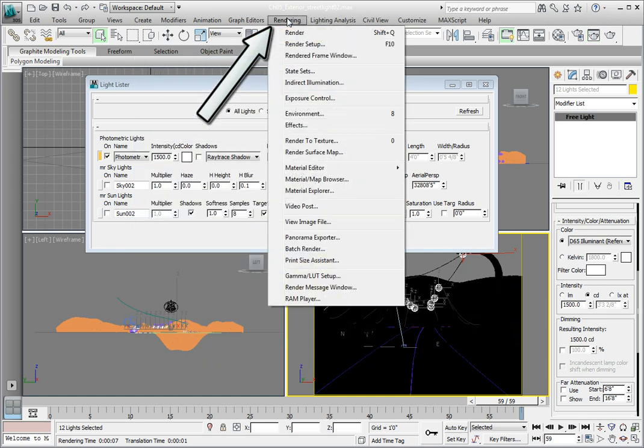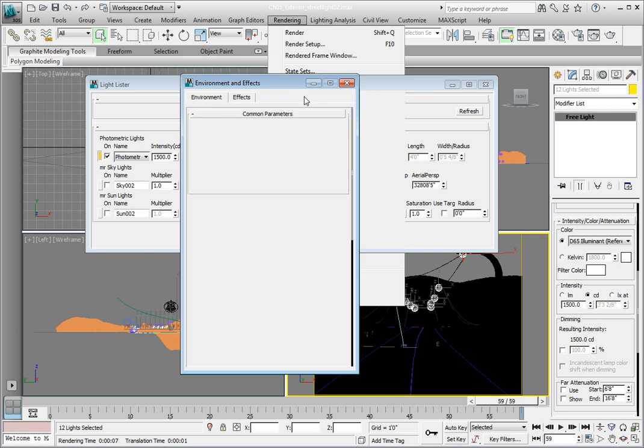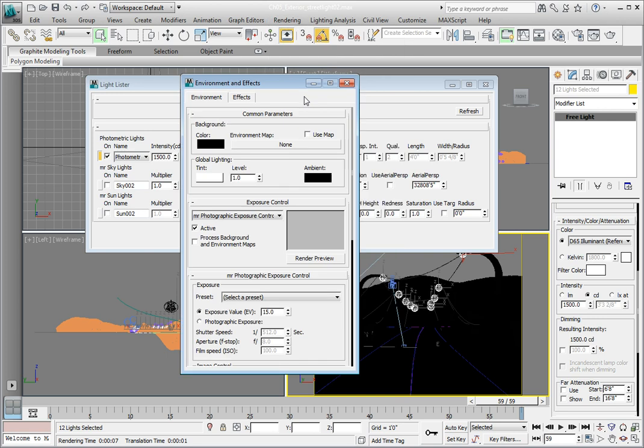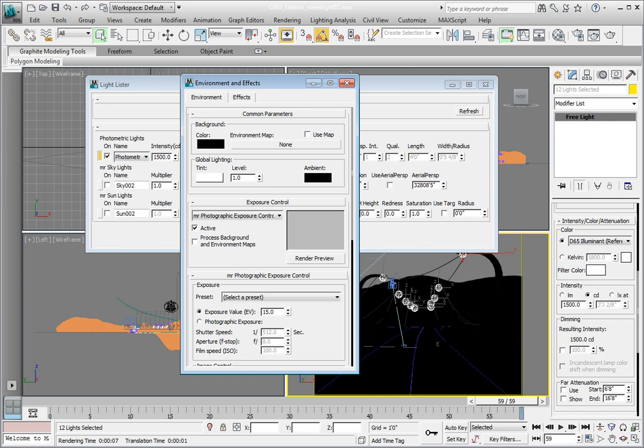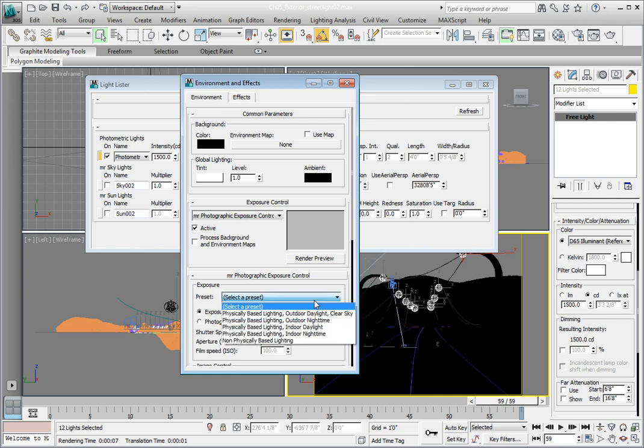Close the render frame window and in the rendering menu, select the exposure control option. In the MR exposure control rollout, we're going to select one of the presets that will make it easier for us to expose for different scene configurations. In the drop down menu for the exposure presets, click the down arrow. Currently, our exposure is set to Physically Based Lighting, Outdoor Daylight, Clear Sky.